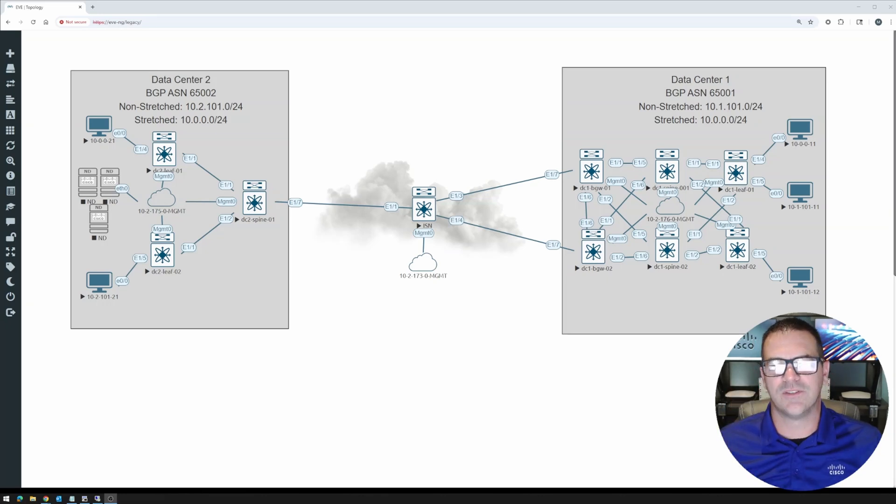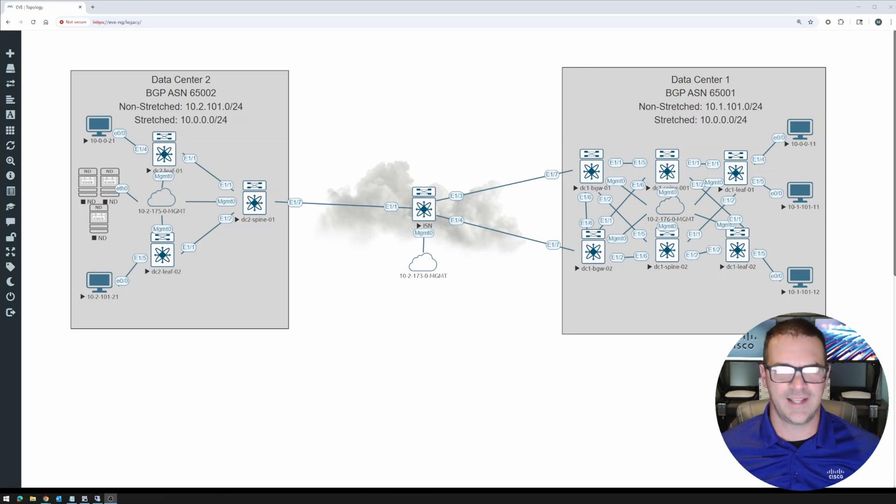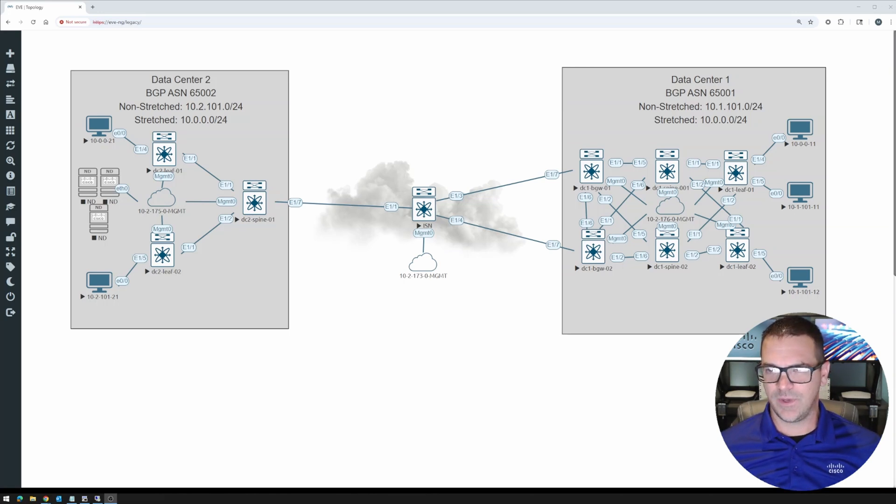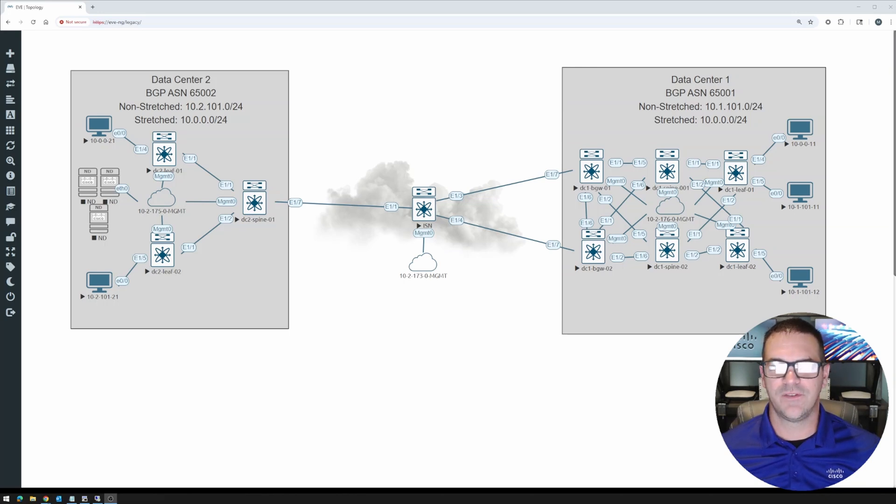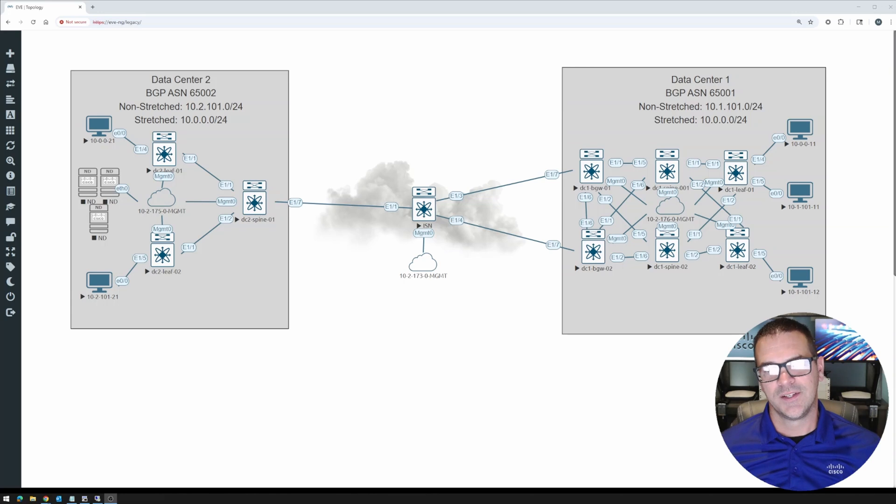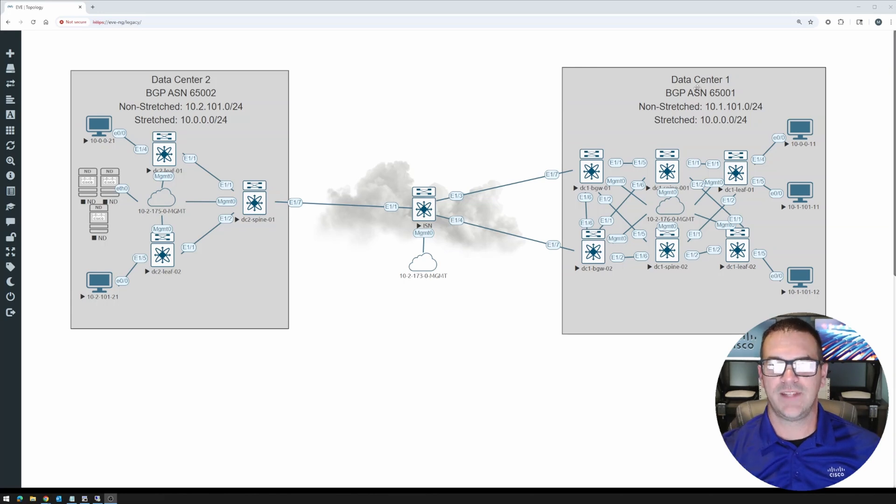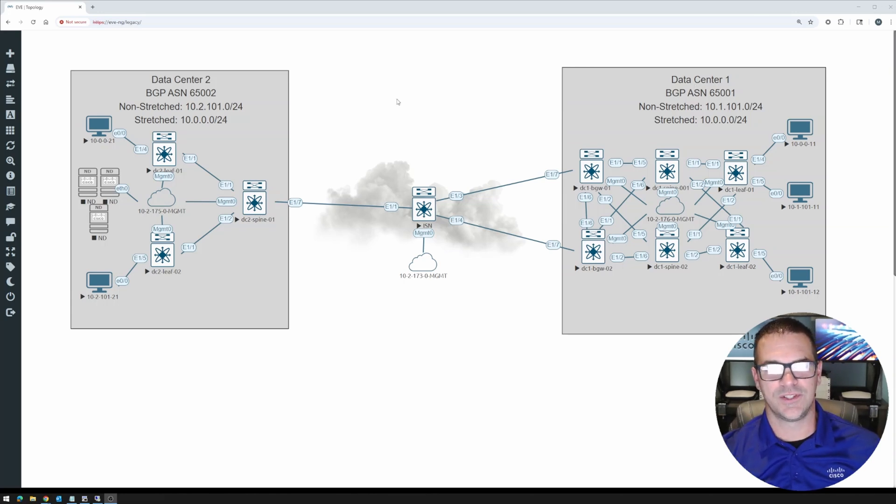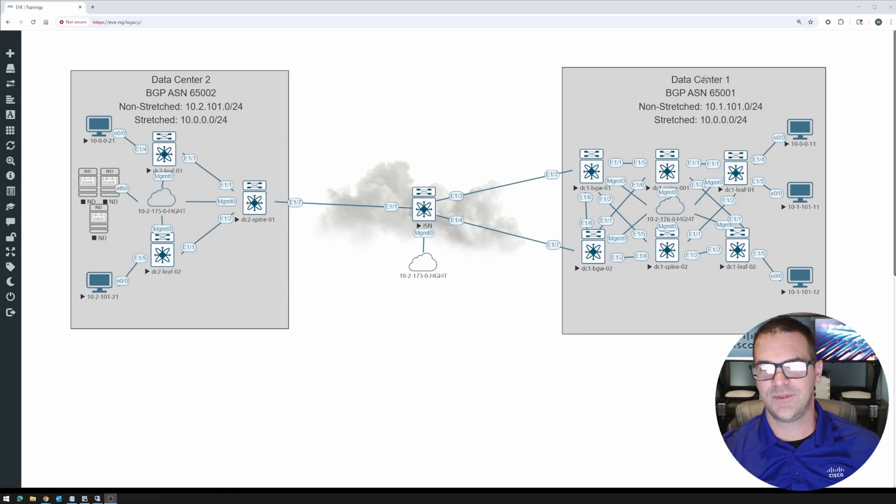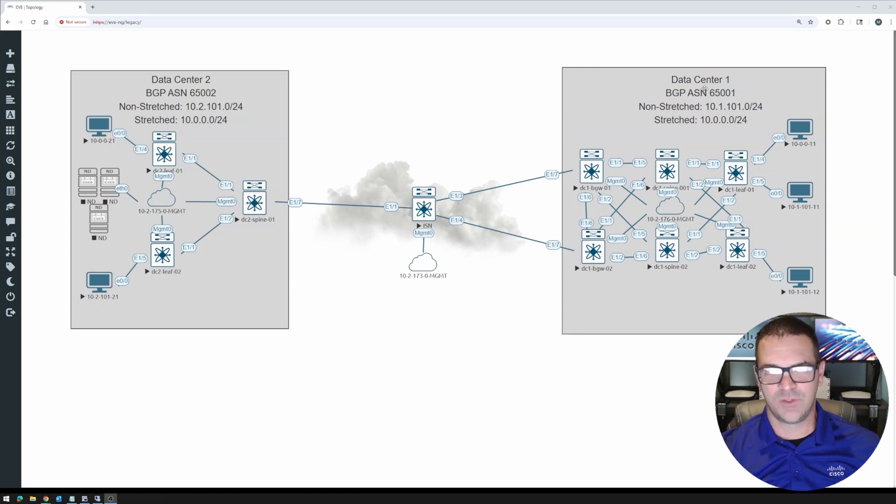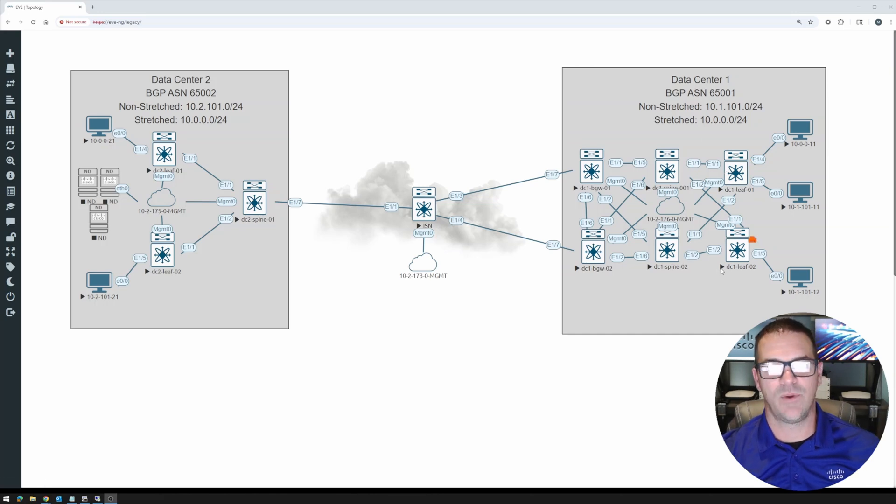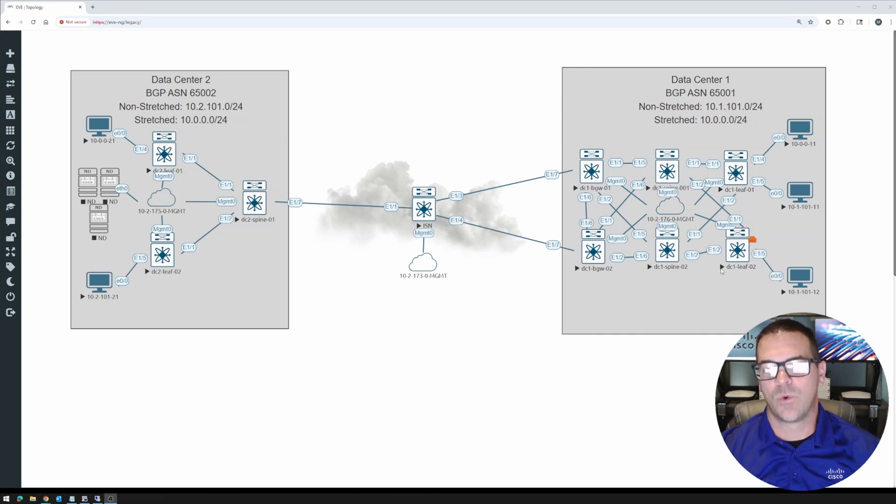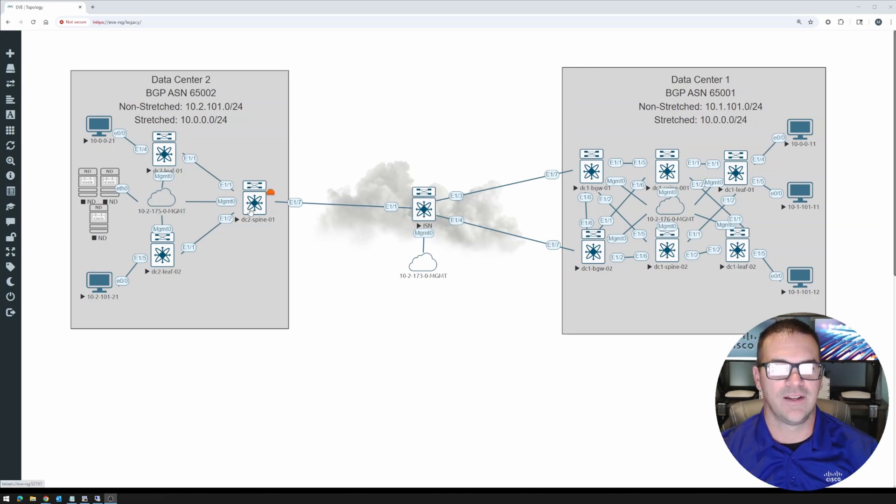It shouldn't be a long series, probably maybe four or five videos, something like that. So what we're looking at here is the EVE-NG instance. This is the overall topology and the devices that we'll be playing with. I would have loved to have made the data centers the same size and have the same amount of devices. However, this lab is quite resource intense, which we'll talk about in a few minutes here.